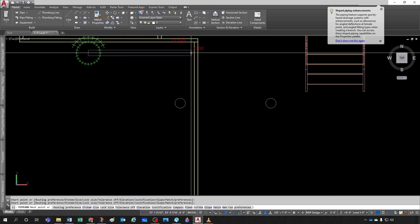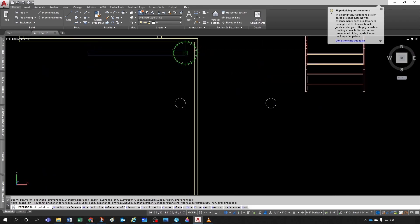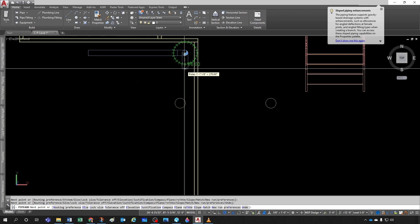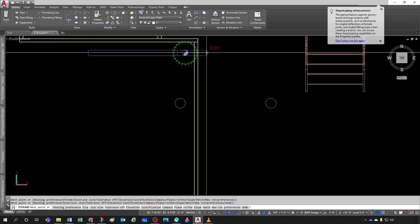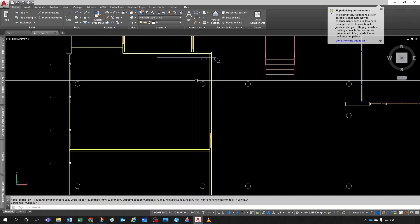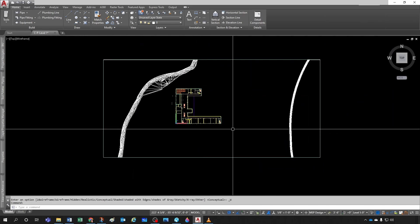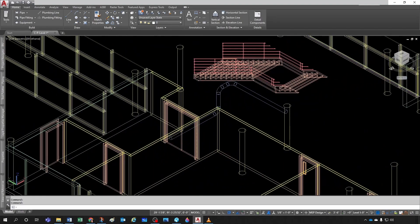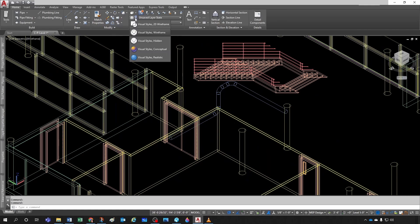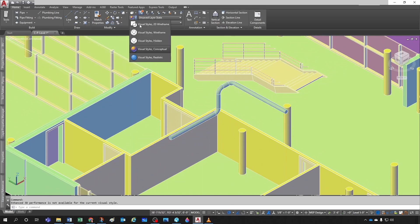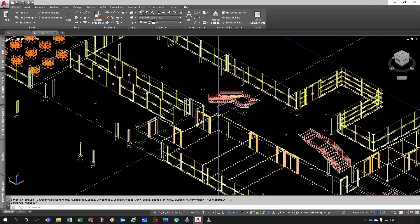I'll click to start my pipe here, then change the elevation from eight feet to twelve feet. Notice how automatically the pipe introduces a riser. I'll keep going in this direction and then turn south a little bit — that's going to be my pipe run. Let me look at it in 3D by clicking this corner of the ViewCube. There's my pipe. Under Visual Styles I can change to Conceptual to see it a little better. Let me go back to Wireframe.